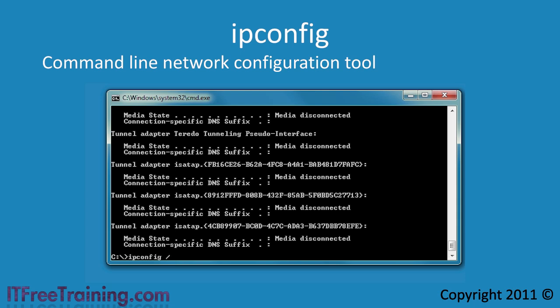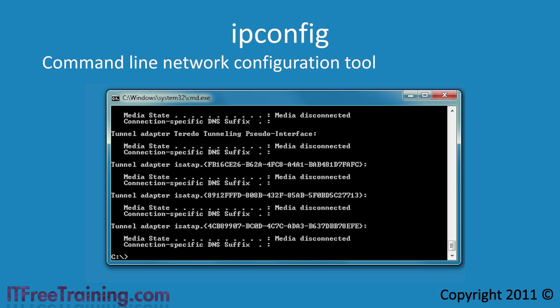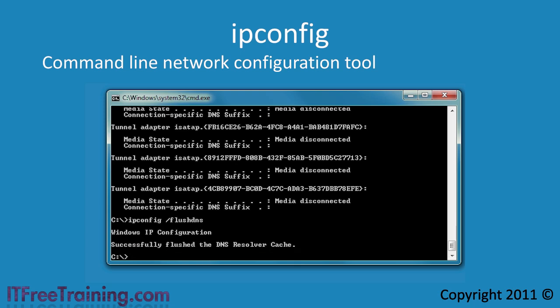If you want to do the reverse and get an IP address from your DHCP server, run the command ipconfig with the slash renew switch. If one of your computers on the network changes its IP address, you may have a stale cached DNS record on the computer. If this occurs you can run the command ipconfig with the slash flush DNS. This will remove any cached DNS records on the local computer and force the computer to resolve the next DNS request from the DNS server.